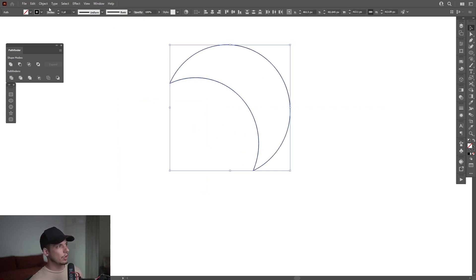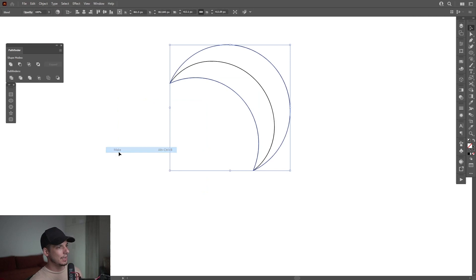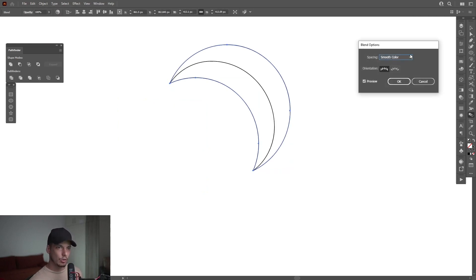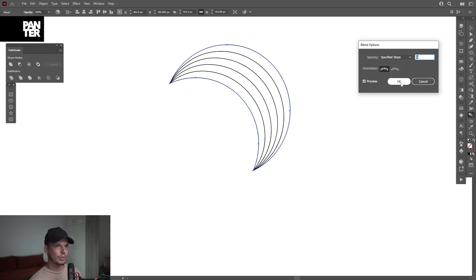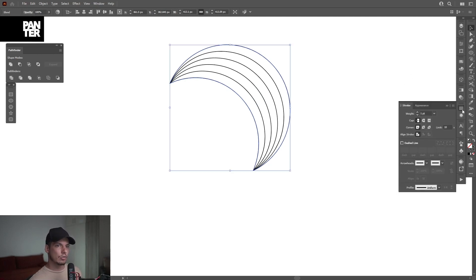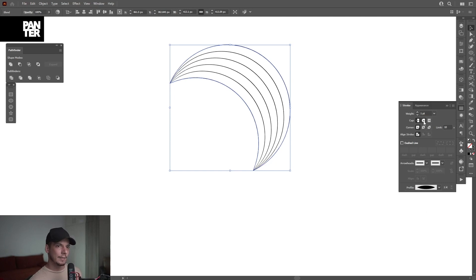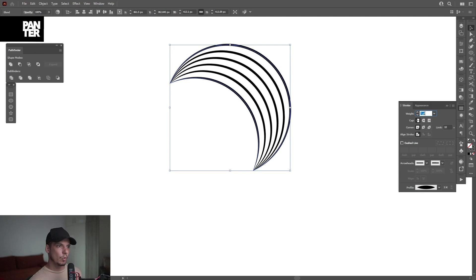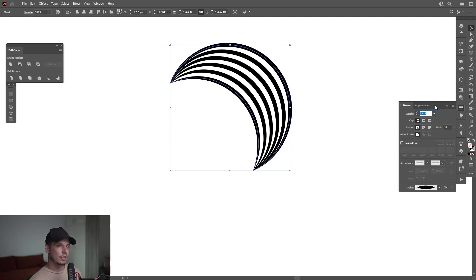Select both. Go to the object. Go to blend and make. And we're going to double click here on the blend tool. Select specify steps. I'm going to try it with four. Click OK. I'm going to go to the stroke options. Select a stroke profile. I'm going to go with the first stroke profile. And I'm going to increase the stroke width also. So it's going to look something like this.